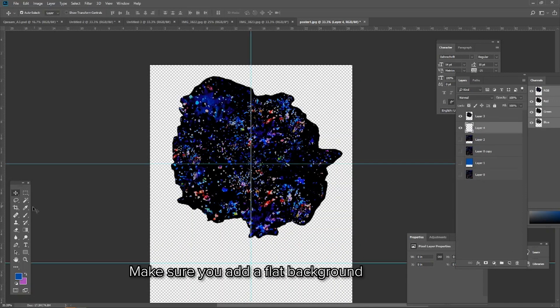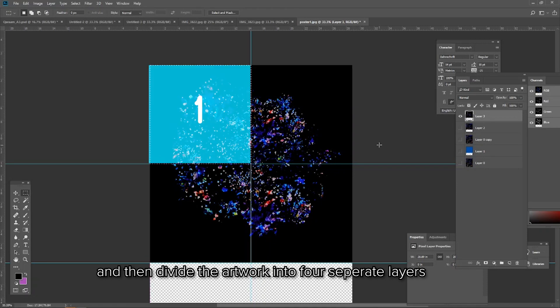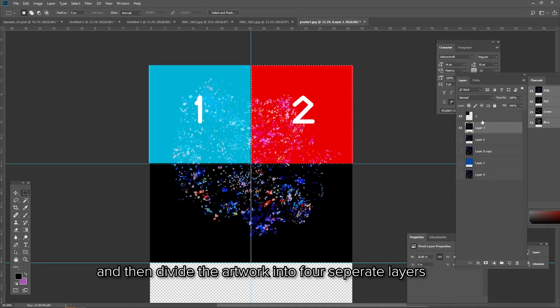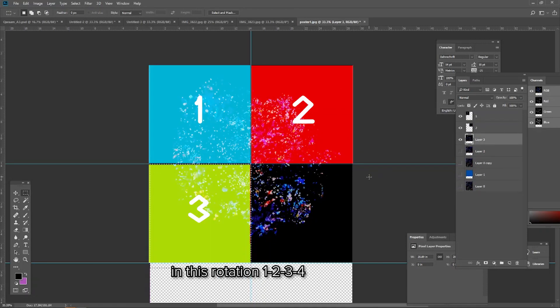Make sure you add a flat background and then divide the artwork into four separate layers in this rotation: one, two, three, four.